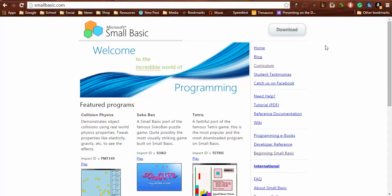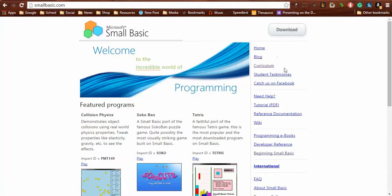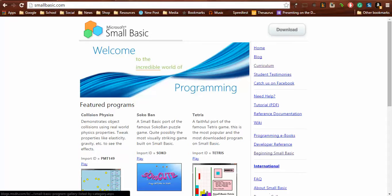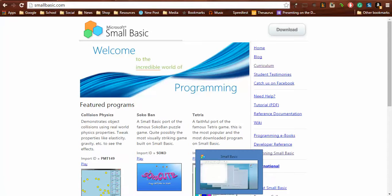As you can see on the screen here, you can download it off the internet at smallbasic.com. It's got heaps of resources. It does look a bit old school 90s and the program actually looks much the same, but in actual fact it's really powerful and I think it's a really good way to take a major step in your students' development as programmers.